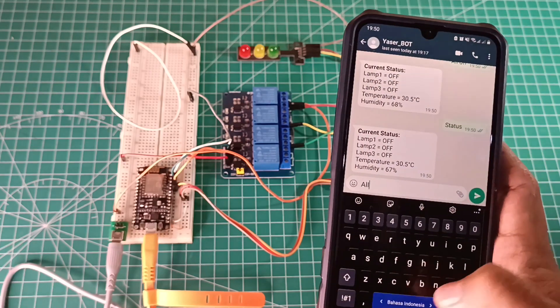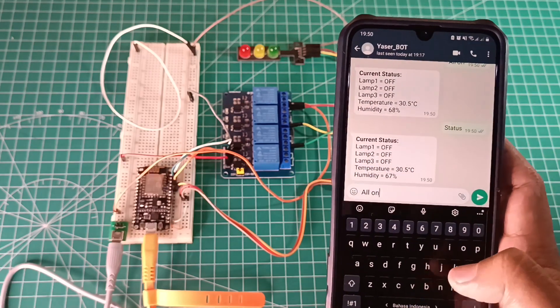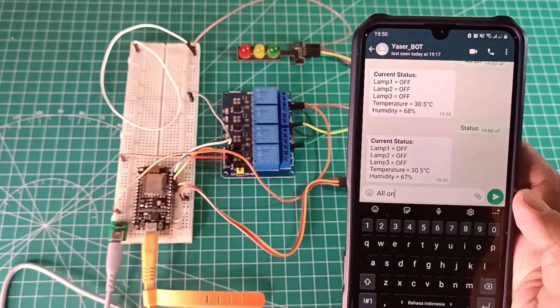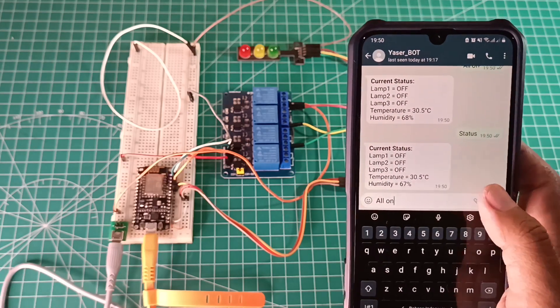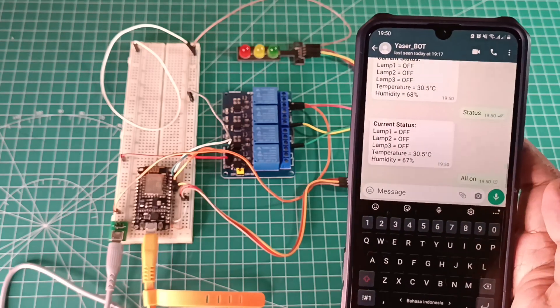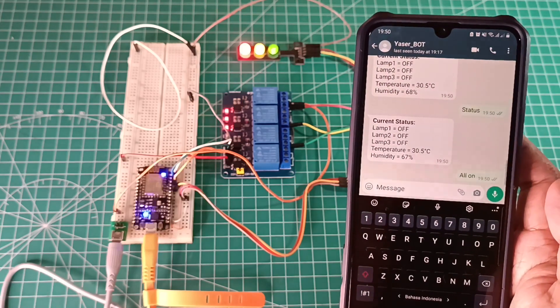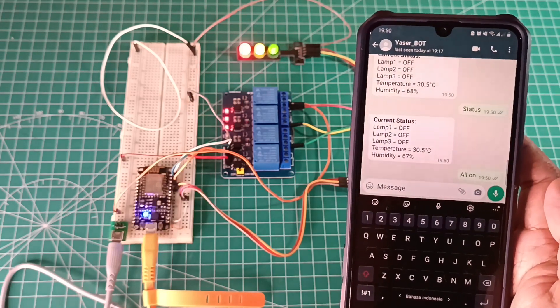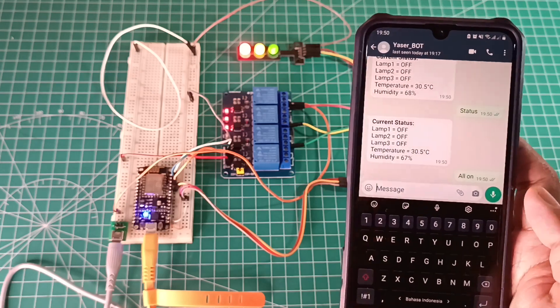When I send command all on, ESP will turn on all relays, and bot number will send me back updated lamp status, temperature, and humidity.